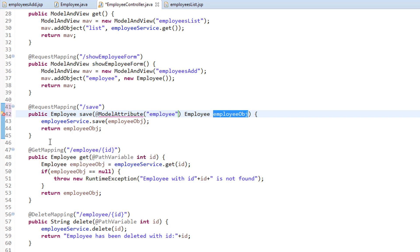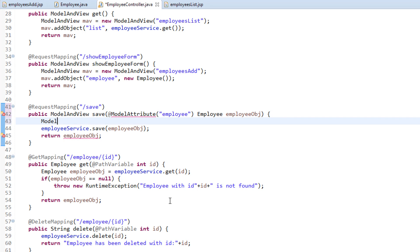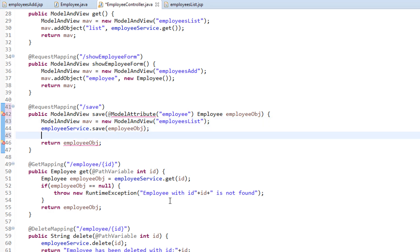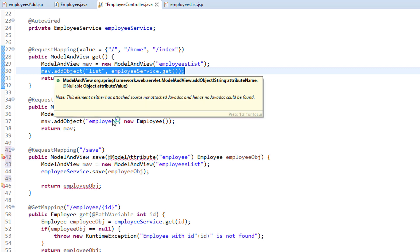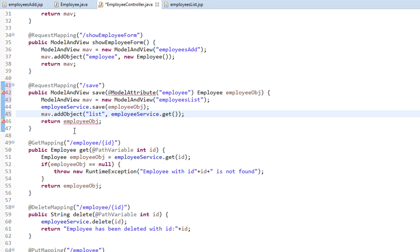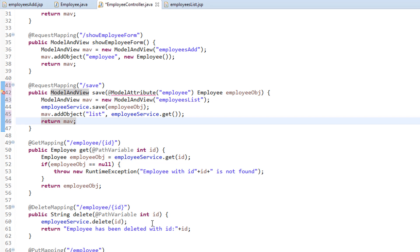First I need to change the return type to ModelAndView, and inside this I'm going to create a ModelAndView object called "mav". We have to specify which JSP to render — we are going to display the employees-list.jsp, because inside that JSP we are displaying the employee records. Once we save the employee details, we need to refresh the HTML table, so I'll call employeeService.get() to get the list of employees and add it to the model attribute.